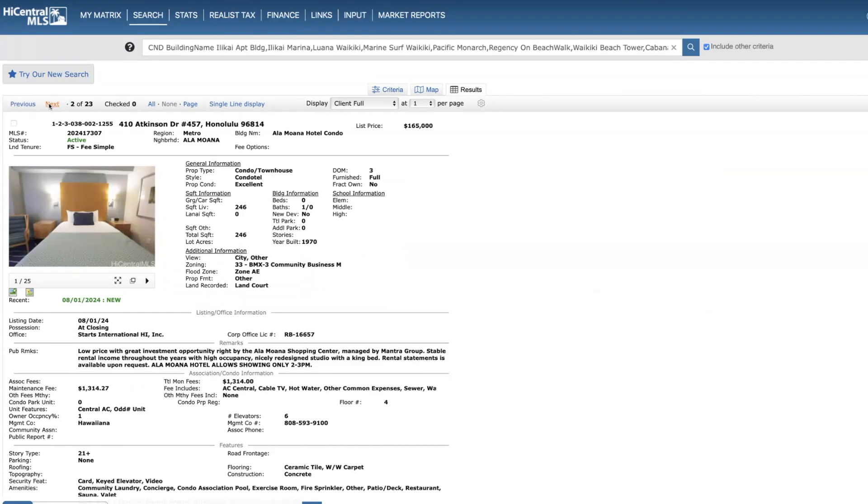Another one, Ala Moana Hotel, this is on the fourth floor. This is a single bed studio, $165,000.